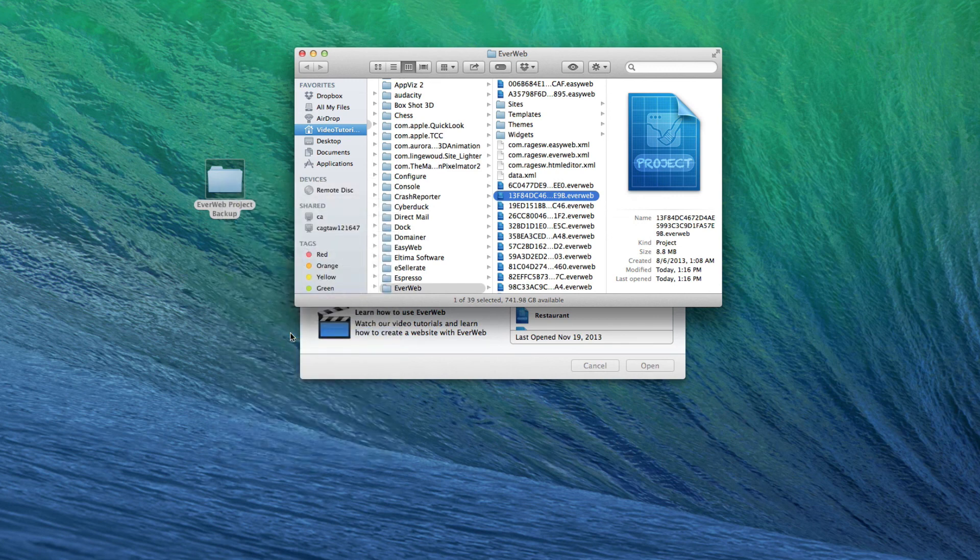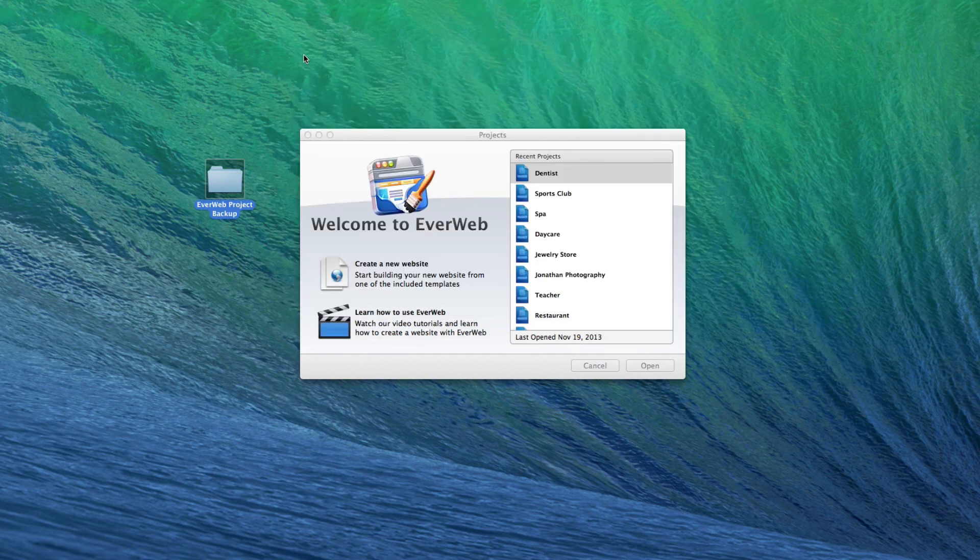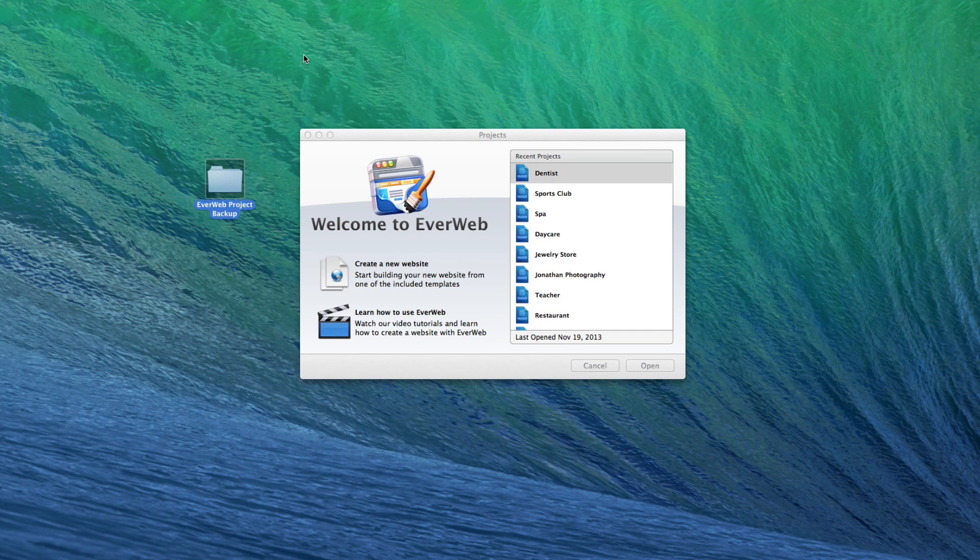If you want to share your EverWeb site with another user so that each of you can work on the same project file, or if you want to share the project with yourself so you can work on it from multiple computers, the best way to do this is with Dropbox.